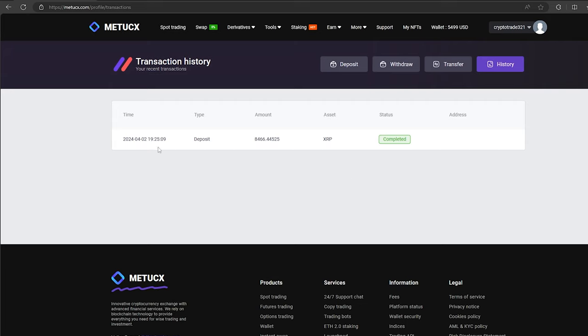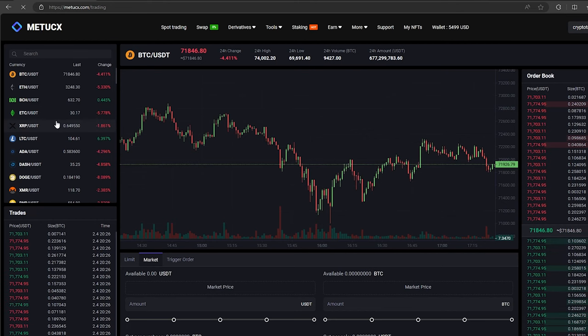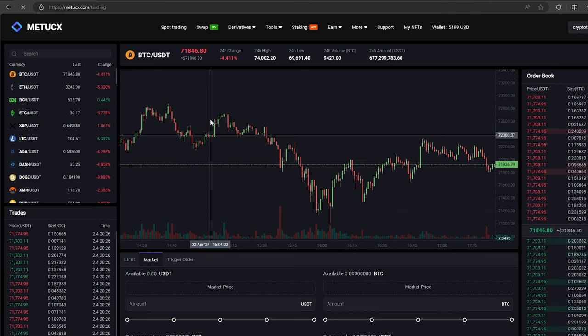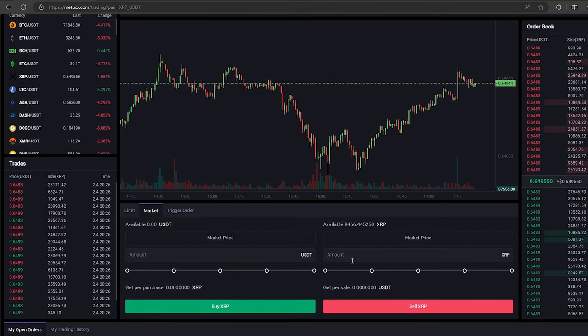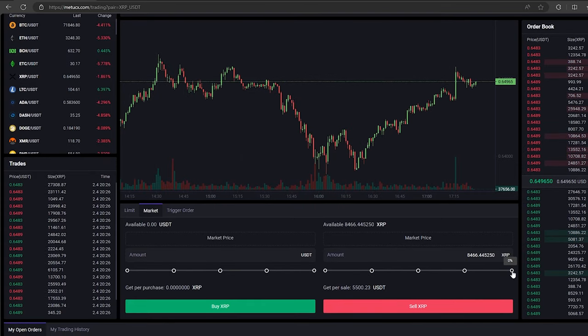The money was credited to the balance in a few minutes. Now all that remains for us is to profitably sell our XRP on spot trading. Select XRP and scroll down. Here we need to select our entire amount of XRP.